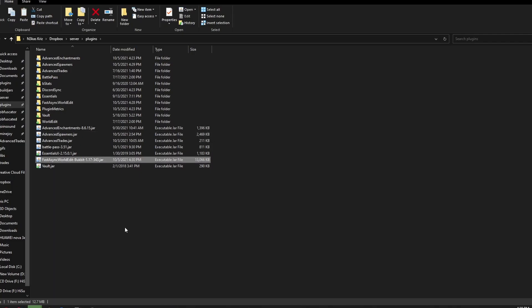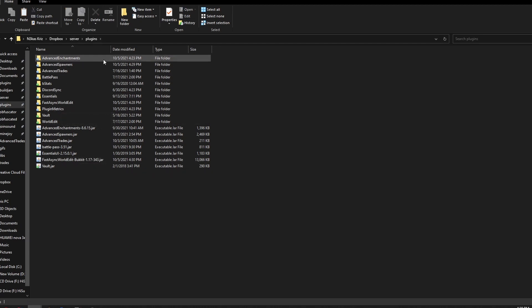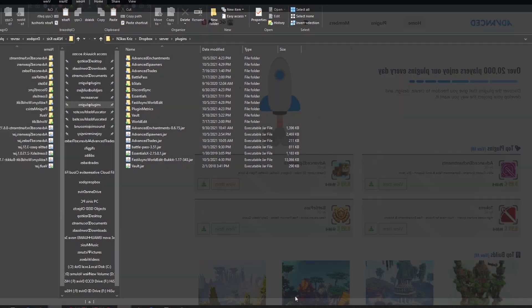Then all you need to do is add the plugin to your plugins folder on your server and pick the schematic you want to use.